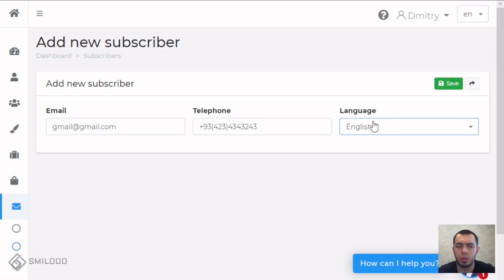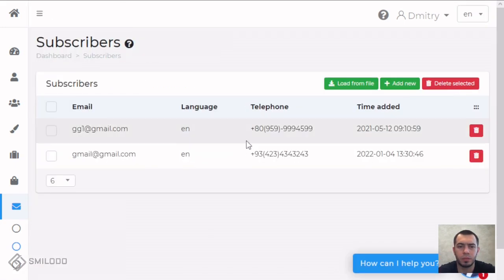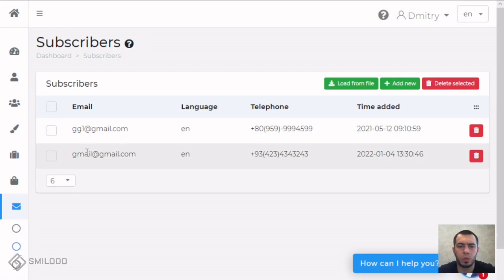For example English will be. And save it. Now we added a new subscriber.